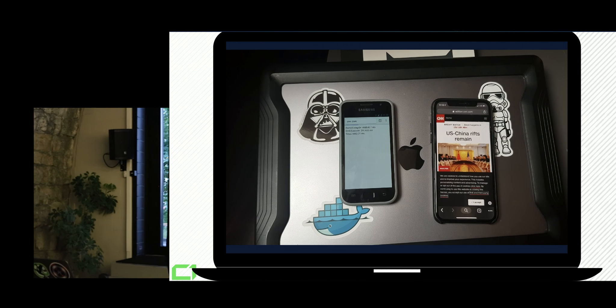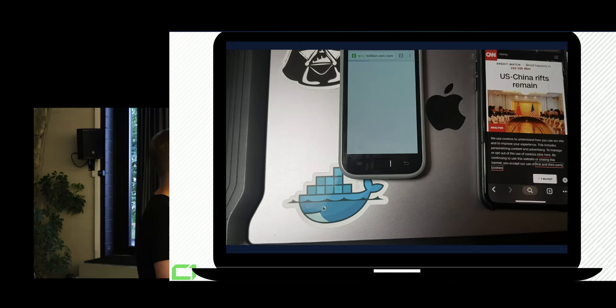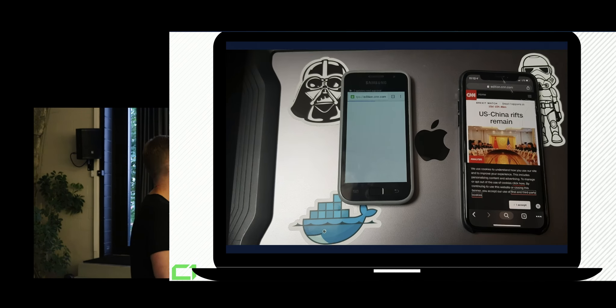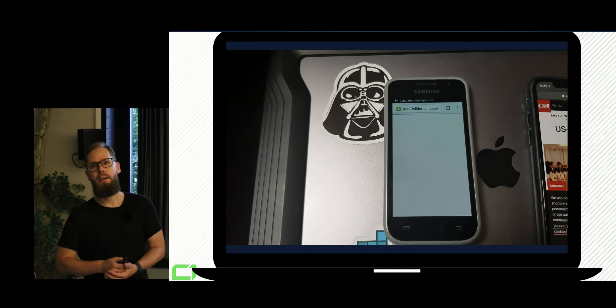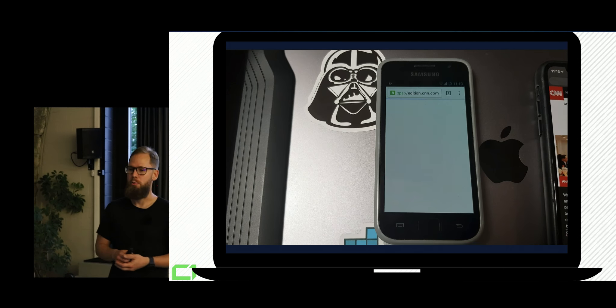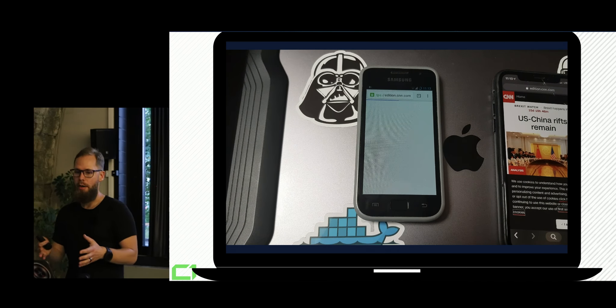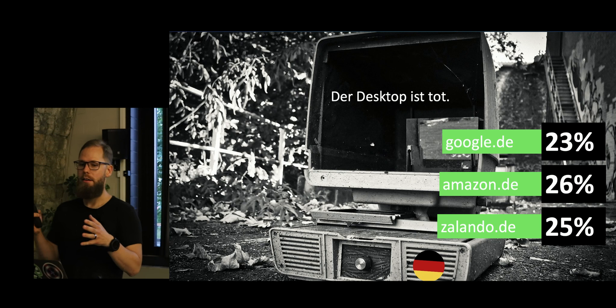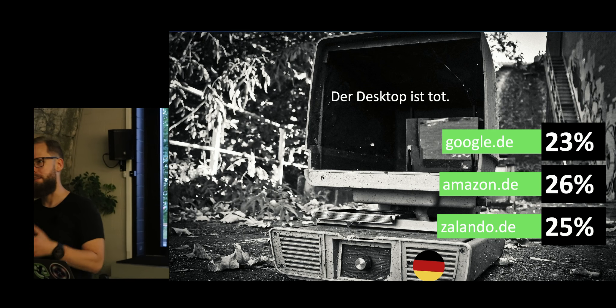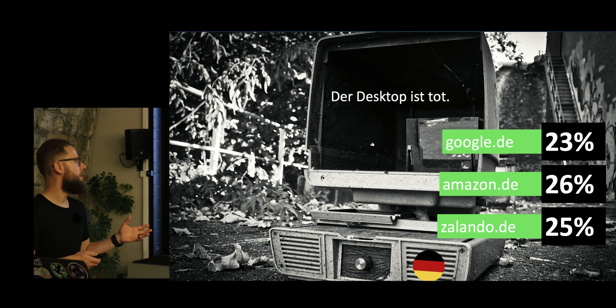But if you look at iPhone X, it loaded CNN and Motorola is still struggling with even sending the request. So this is a problem that we have to face and the desktop is dead and this is the data from Germany.